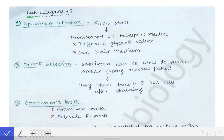We are going to discuss the second part of Shigella, covering the lab diagnosis part. We will go sequentially through the lab diagnosis. As we have learned from many classes, the first step in any lab diagnosis is specimen collection, which is based on the type of infection caused by that microorganism.